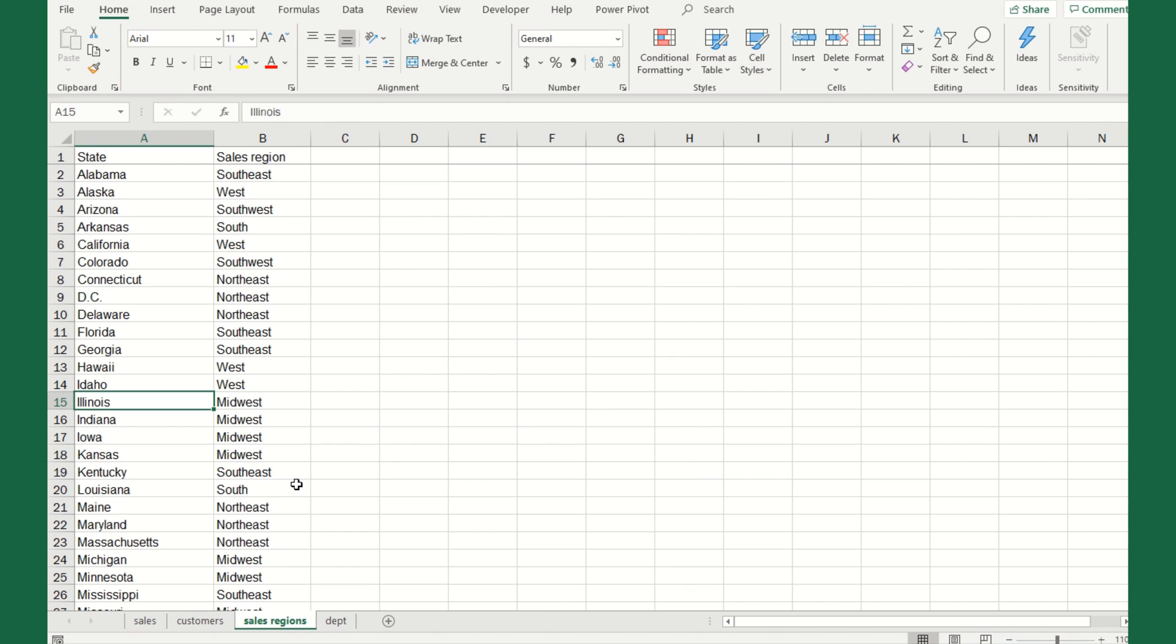From a sales perspective, we have regions around the country. Alabama's in the southeast, California's in the west, Florida's in the southeast. Here we're listing the 50 states along with Washington D.C., and what sales region each one is in. Maybe our boss wants to slice and dice this data by sales region.